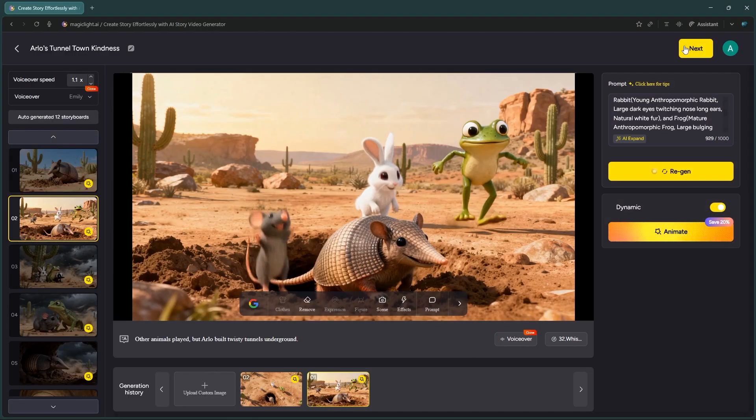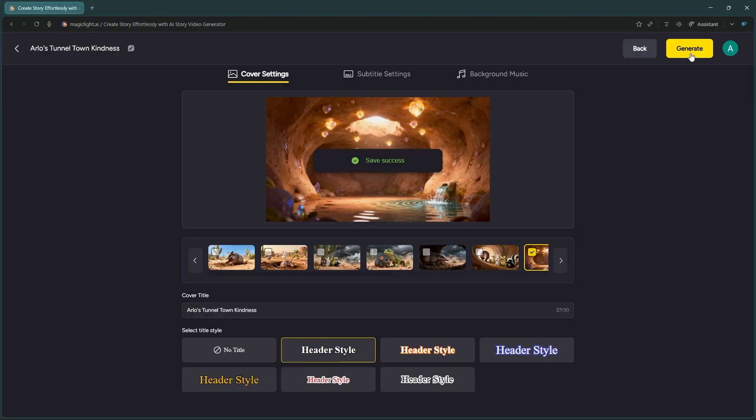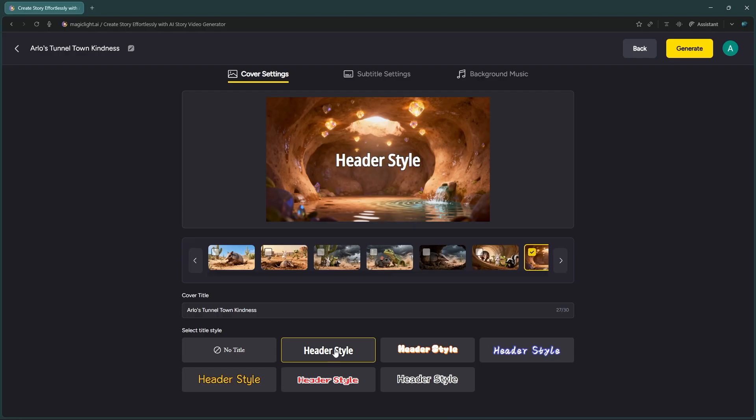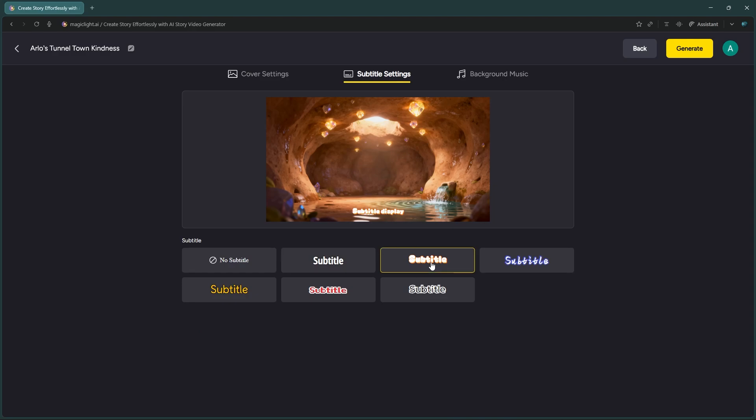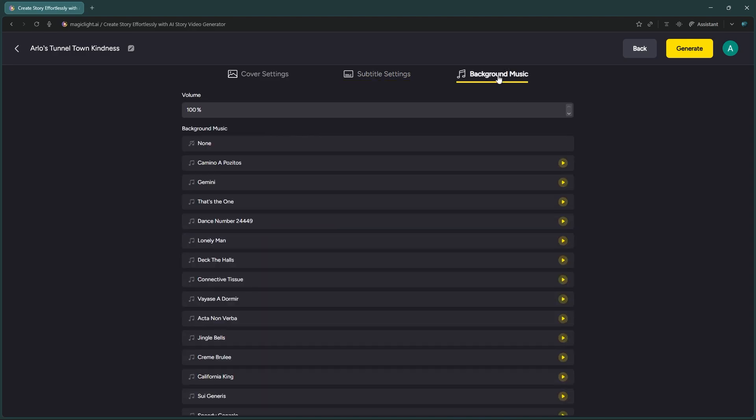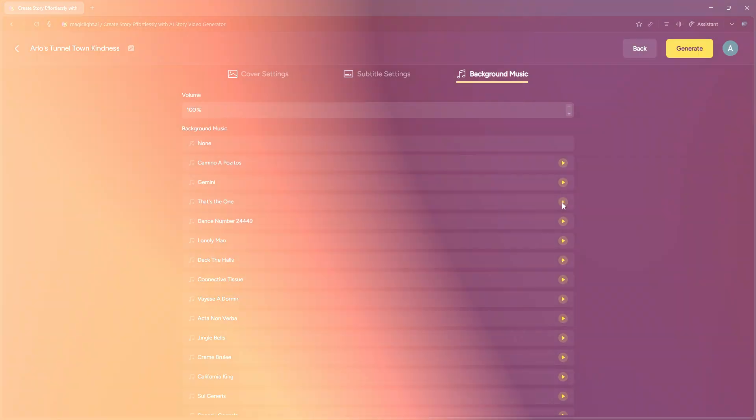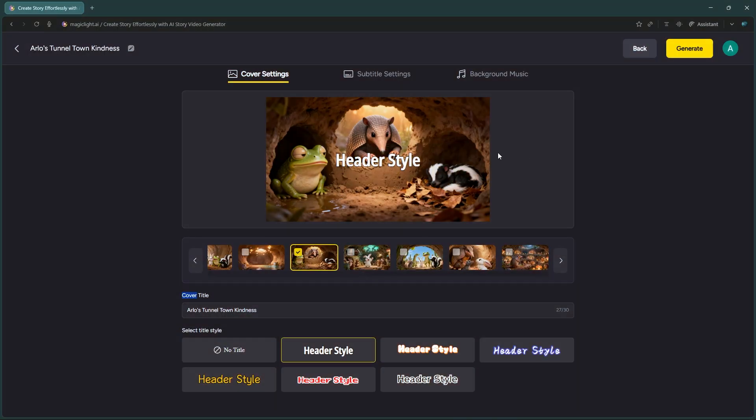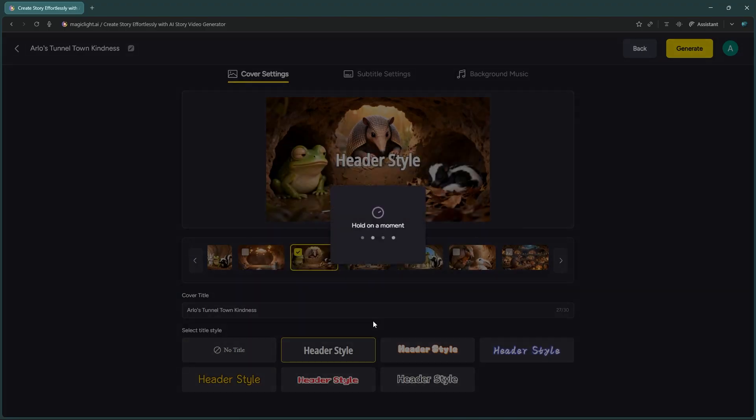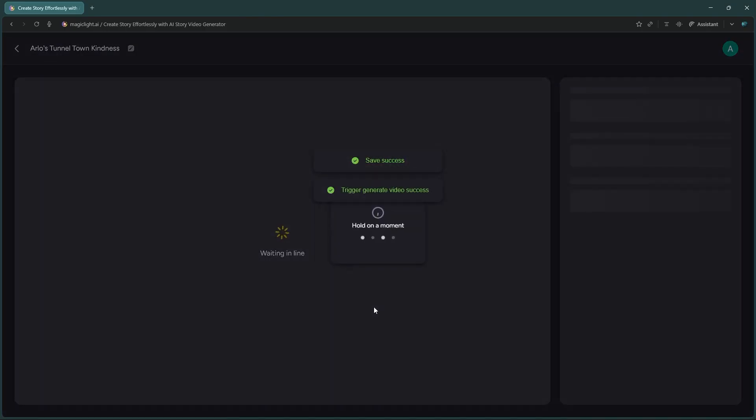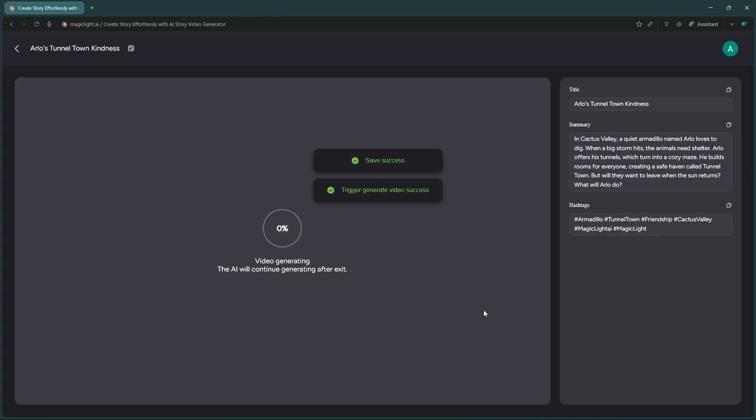Once that's done, click Next. Choose your cover image, subtitles, and background music, then hit Generate one last time. Select the aspect ratio and video resolution, then click OK button, and your final polished video is ready to download.